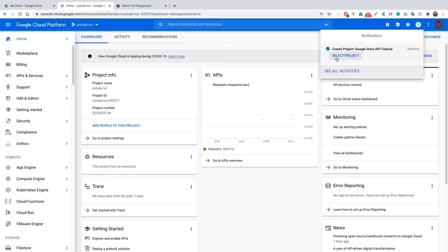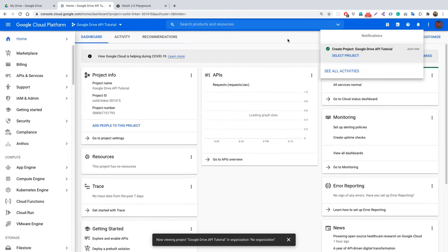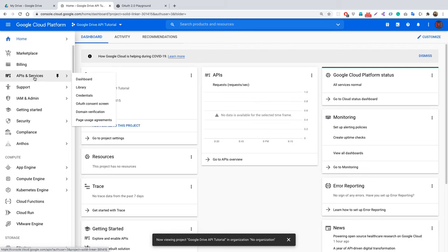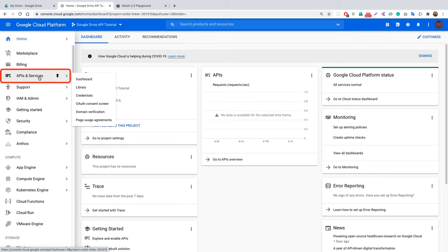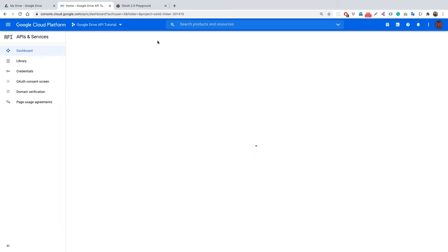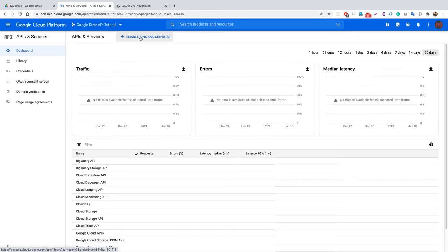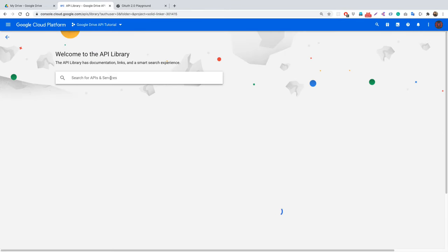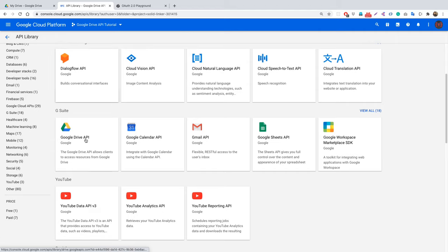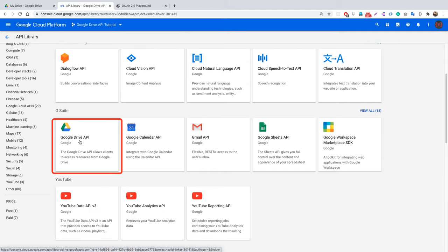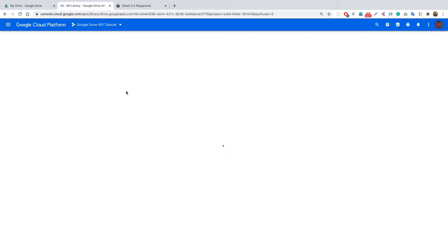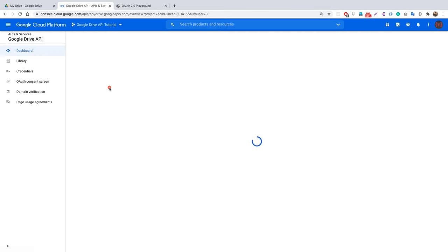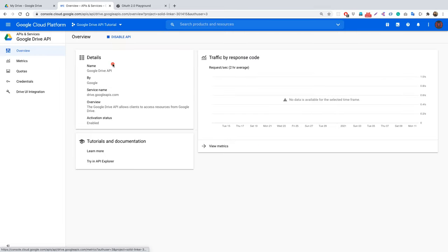Make sure this project is selected since we'll be working inside it. Since we are using the Google Drive API, we need to enable it here. Go to APIs and Services, click Enable APIs and Services, search for or scroll to find Google Drive API, select it, and click Enable. The Google Drive API has now been enabled for our project.